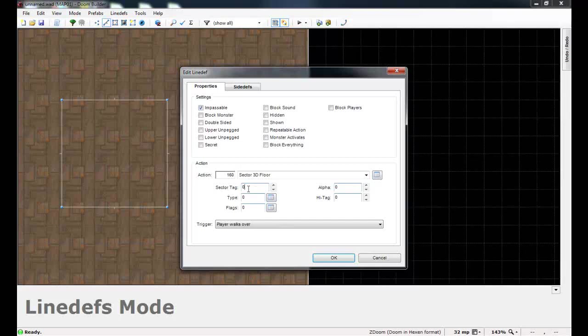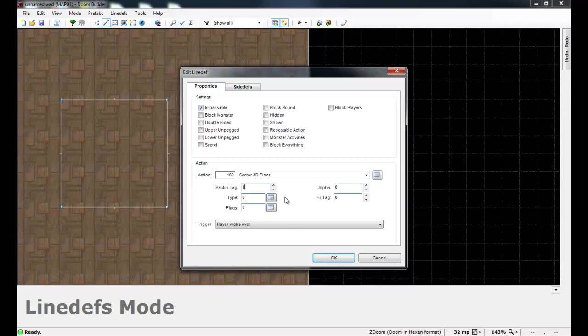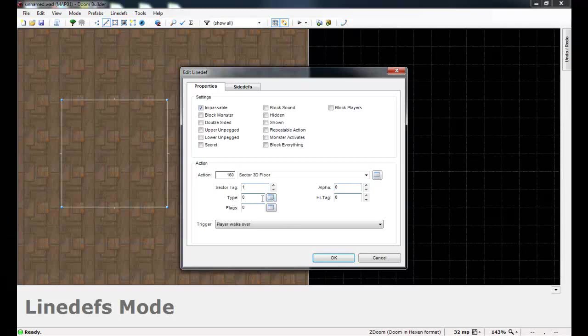Change Sector Tag to 1. And this is just going to be the same tag that we'll use on the square that we drew inside of our room for the 3D floor. And since we've not used any other sectors, 1 will do for now.